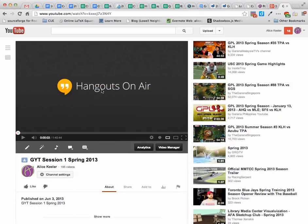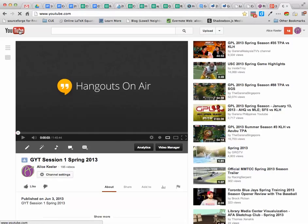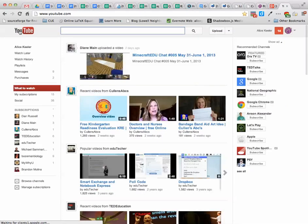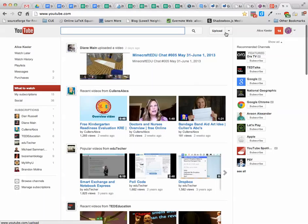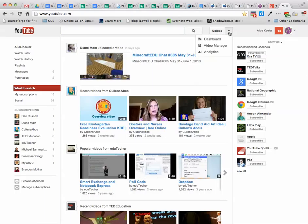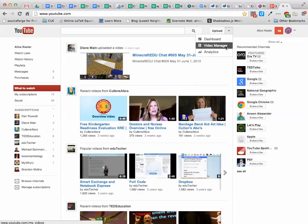I go ahead and copy that video URL. The other way that I can get there without going to my channel is to just go to YouTube. You'll notice at the very top, it says Upload. Next to the Upload button is a drop-down arrow. I click on the little arrow and go to Video Manager.